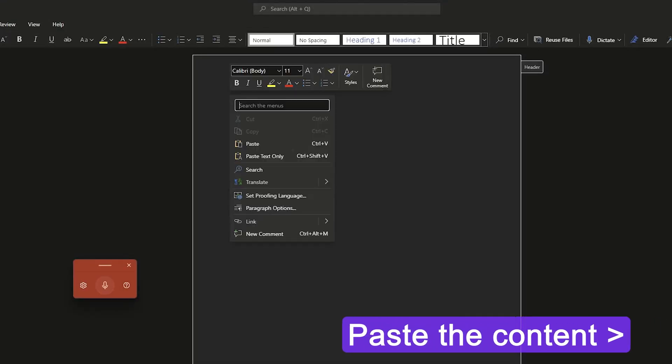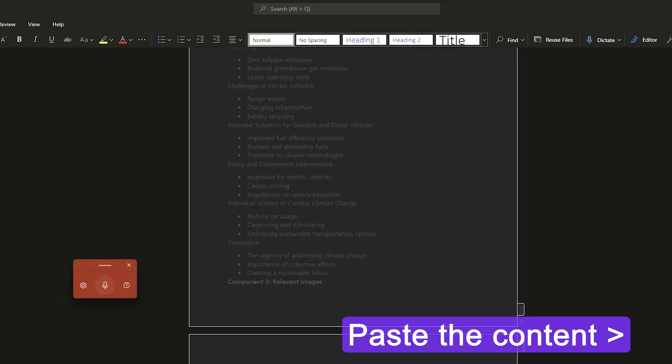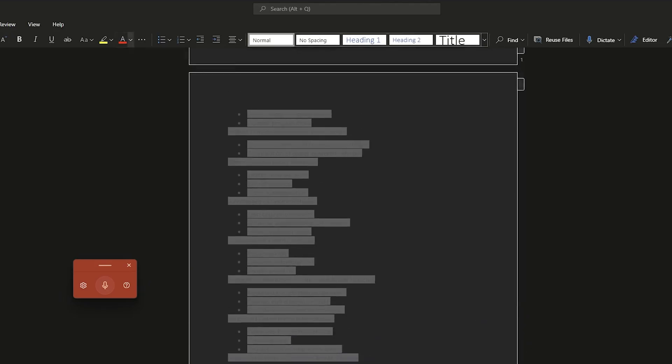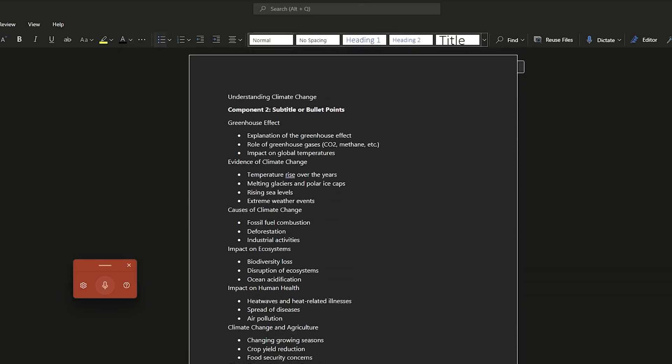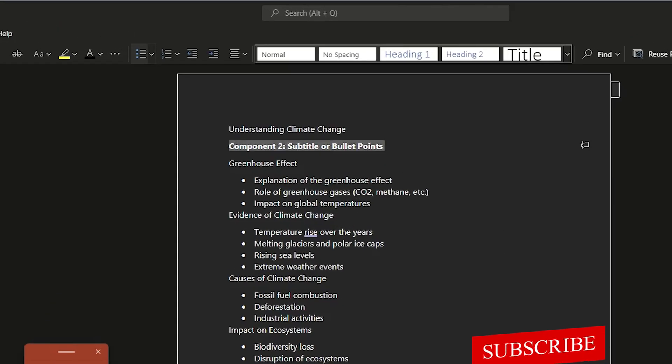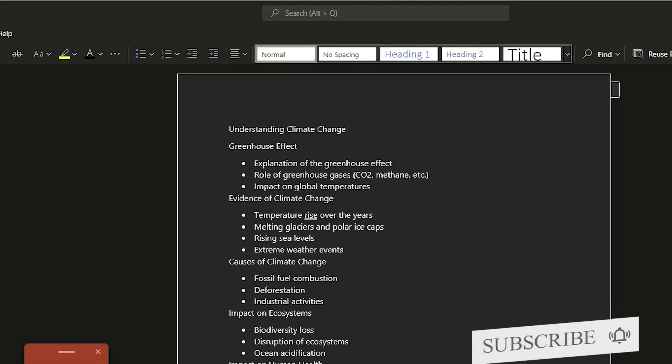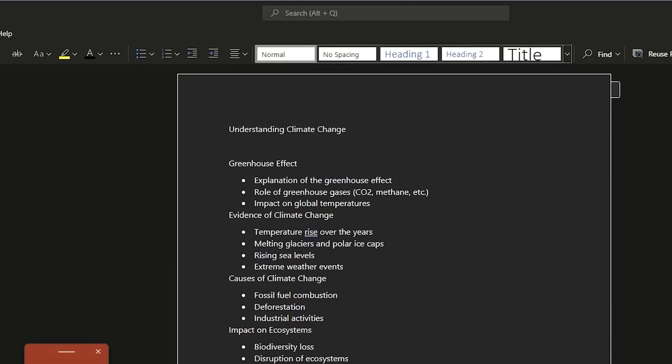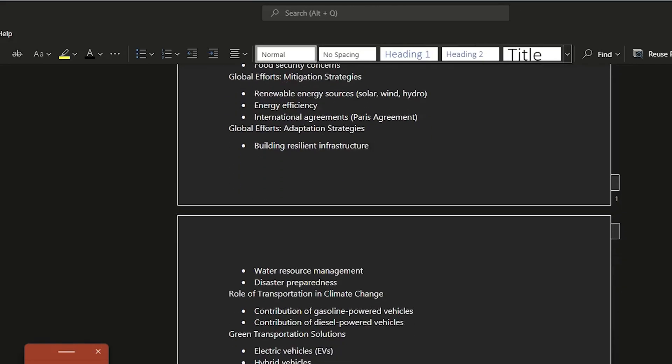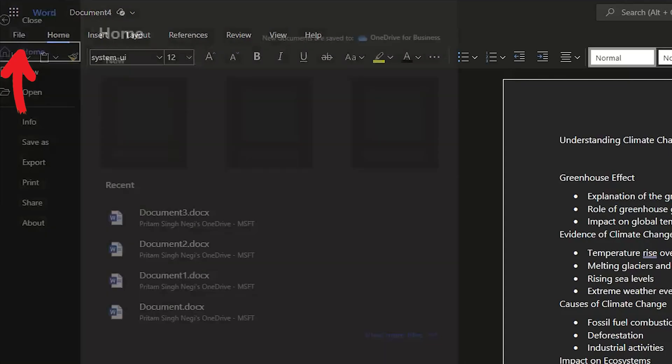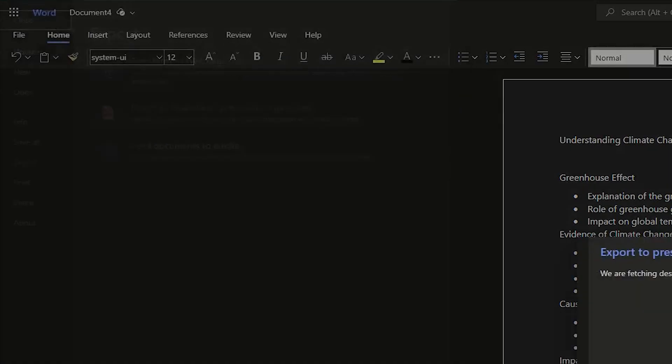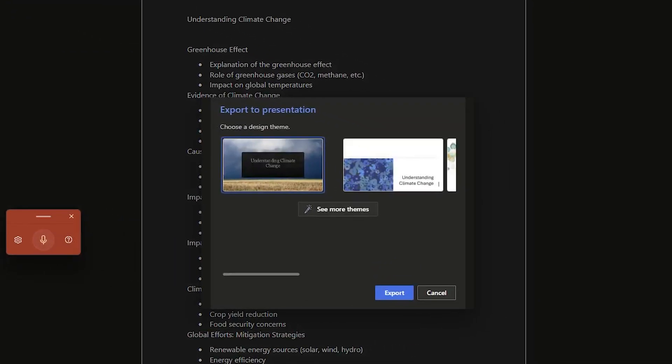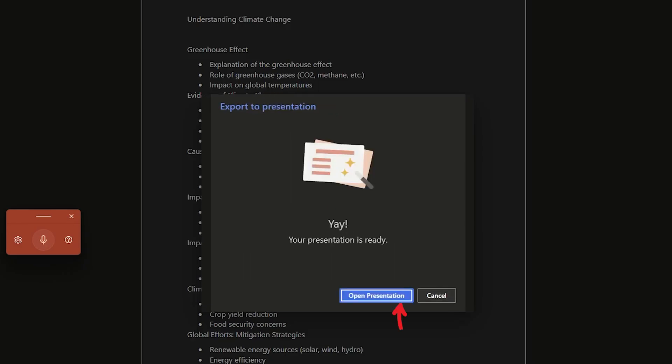Now here I'm gonna paste the entire content. Now again we can select it and I'm gonna change the color of the text. Now let me delete this component too because the software will itself understand what is what. Now let me click here on File and click on Export. Now click on Export to PowerPoint presentation. And now I can choose any one of the themes. So I have chosen the first one and let's now see how it looks. So just click on Open presentation.